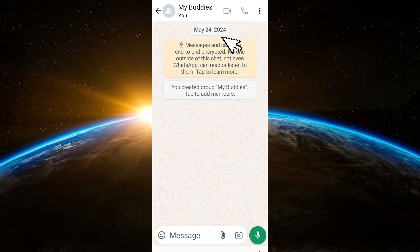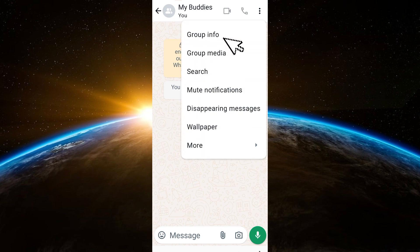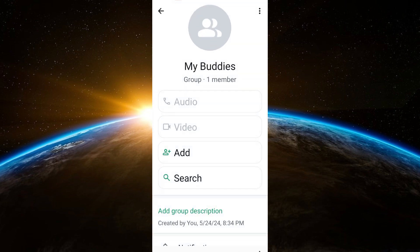Once you tap the three dots, you will see your options. One of the options is Group Info — tap Group Info. Then what you're going to do here is simply tap again the three dots at the top right corner.